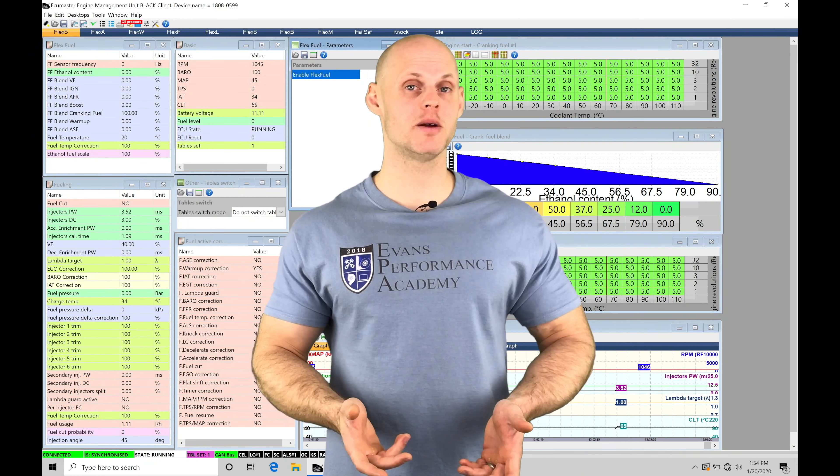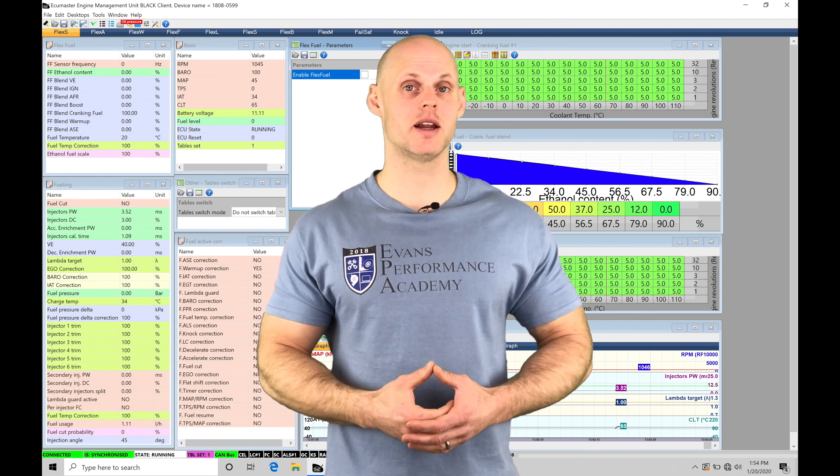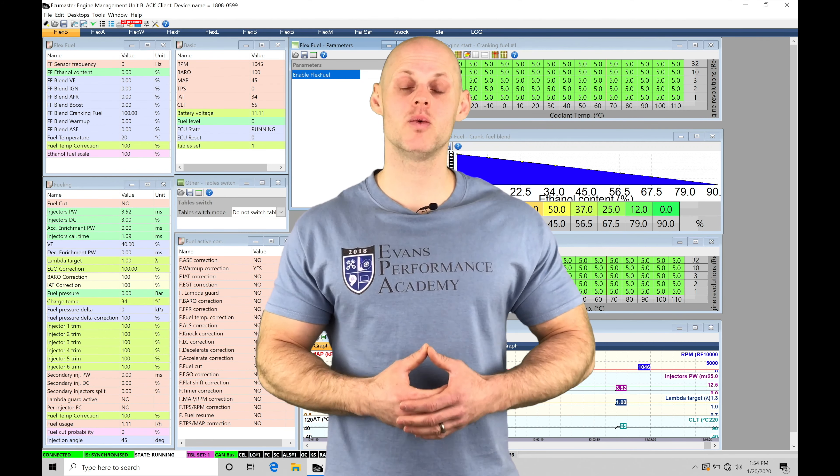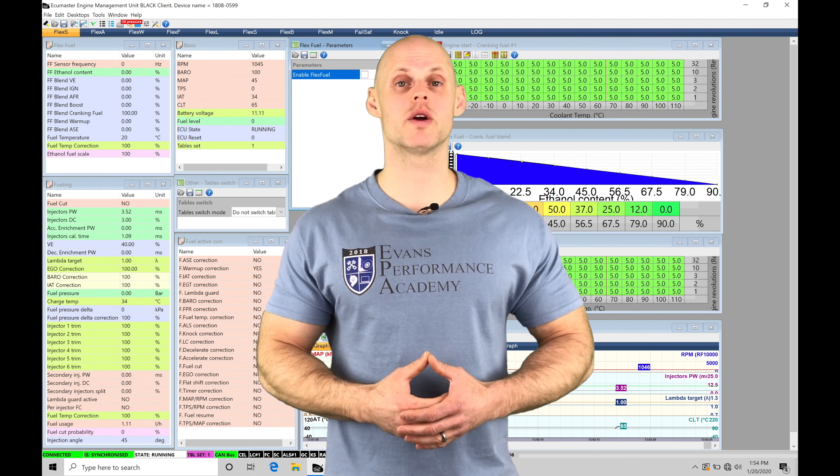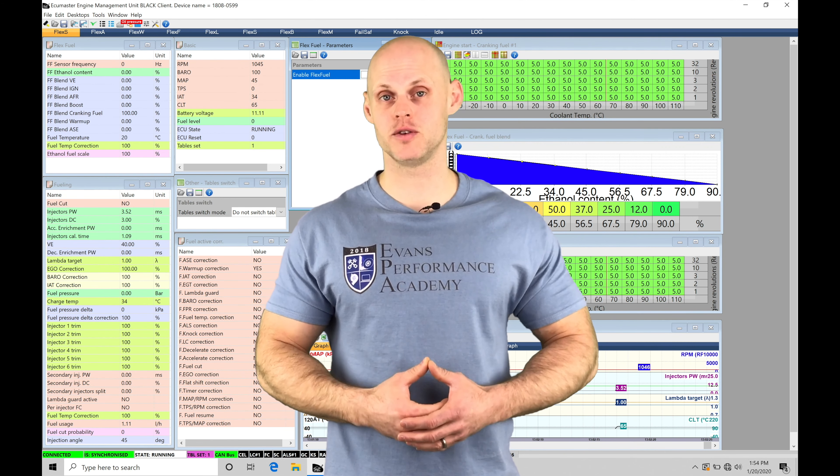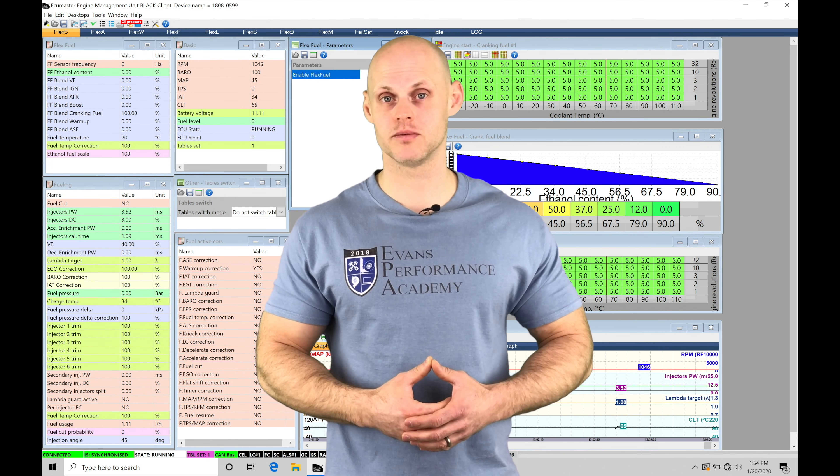Welcome to ECU Masters Training Part 29. In this video, we're going to take a look at working with our flex fuel tuning feature.